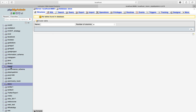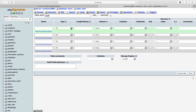Once created, you'll be redirected and can see the 'store' database on the left side. Now create a table — I'll call it 'stuff', though you can call it 'products' or anything you like. Set it to four columns: we have the product ID, the product name, the product image, and the product price. Press Go to be redirected to the column configuration screen.